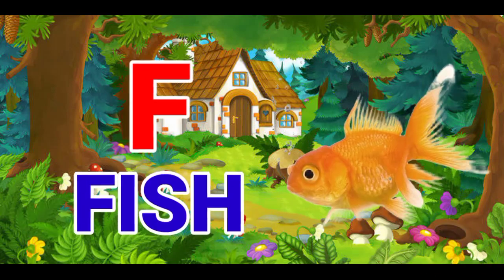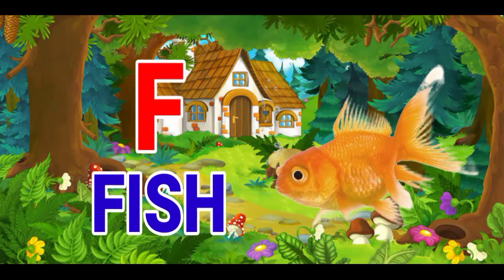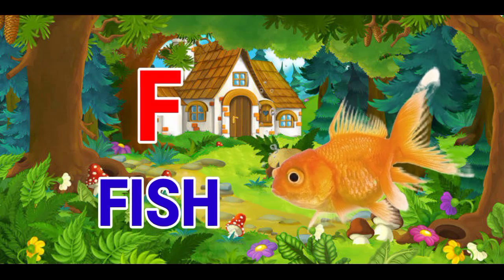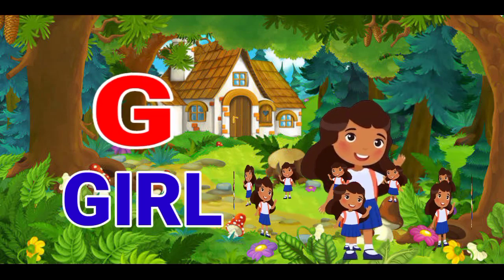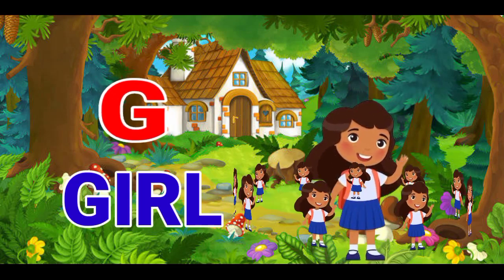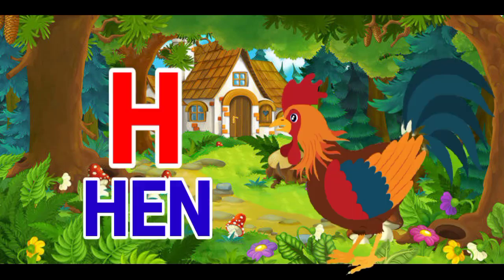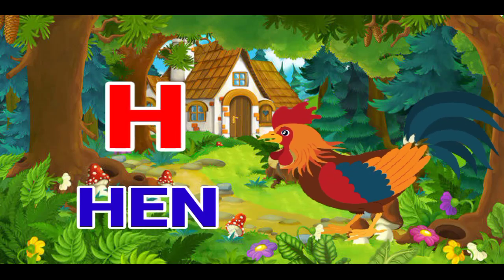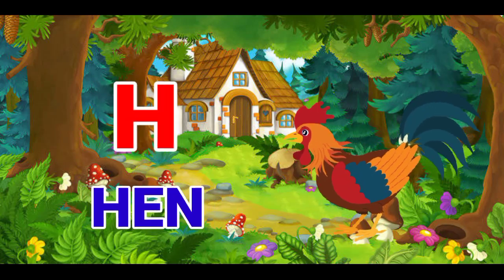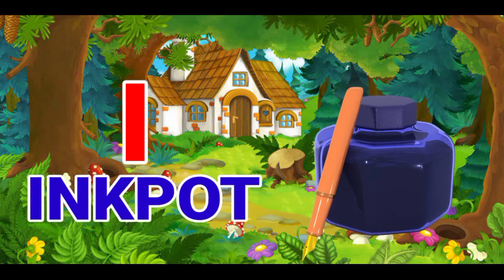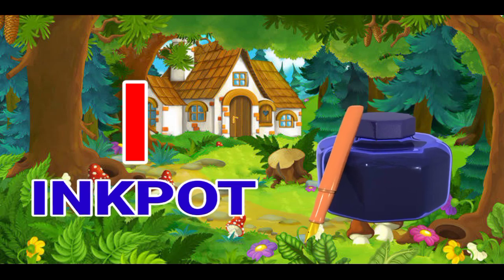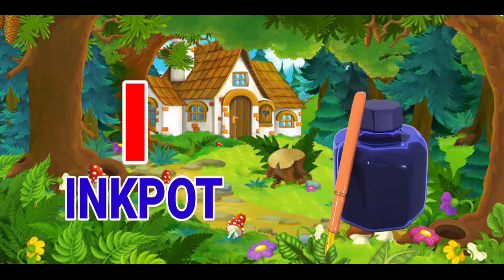F for fish, G for girl, H for hen, I for inkpot.